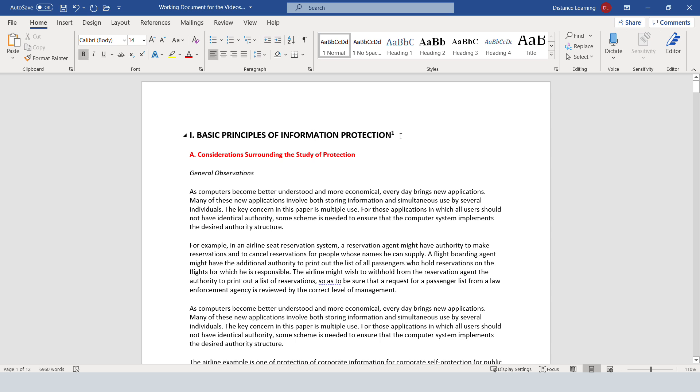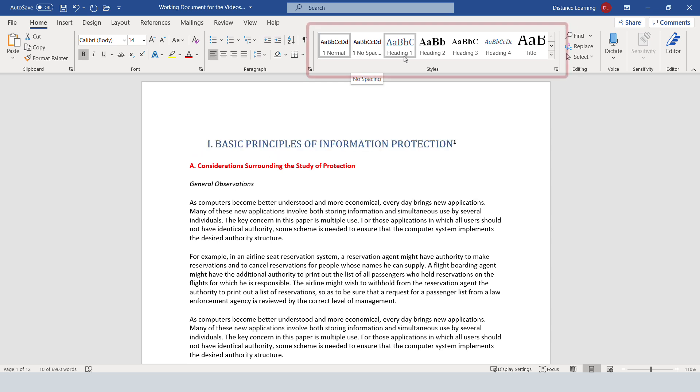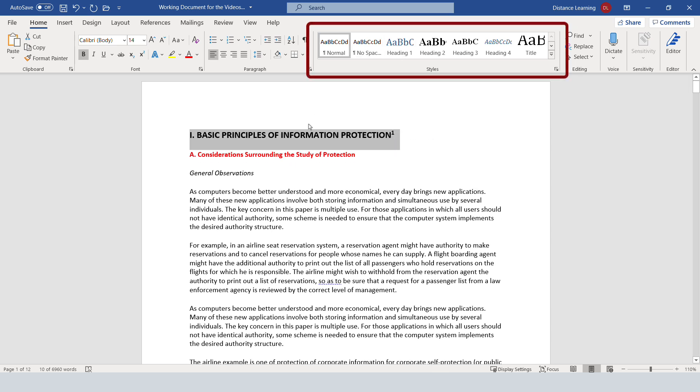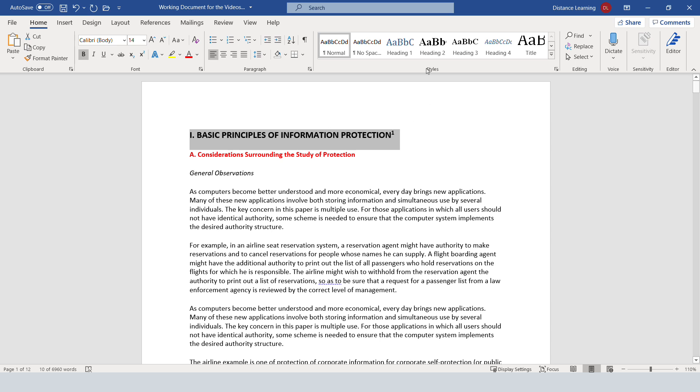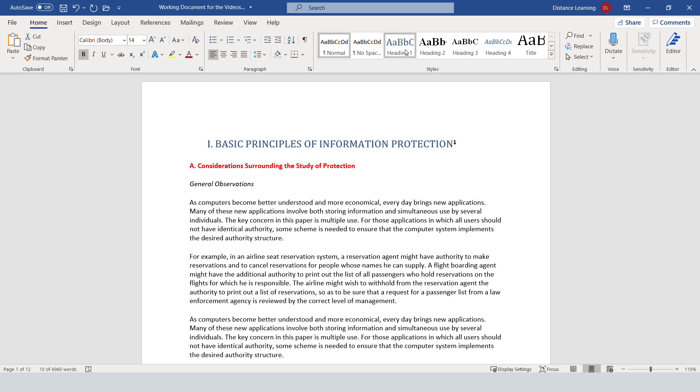Before we move into more advanced features, you can also apply one of those styles. So styles are pre-formatted text, basically. And we'll get into this in the next session in more detail.